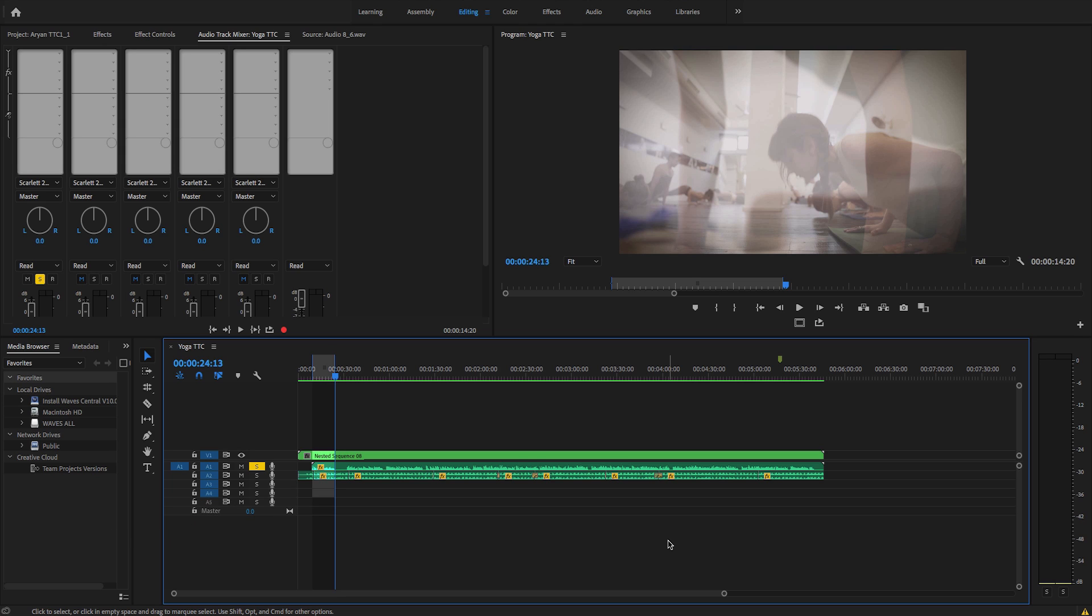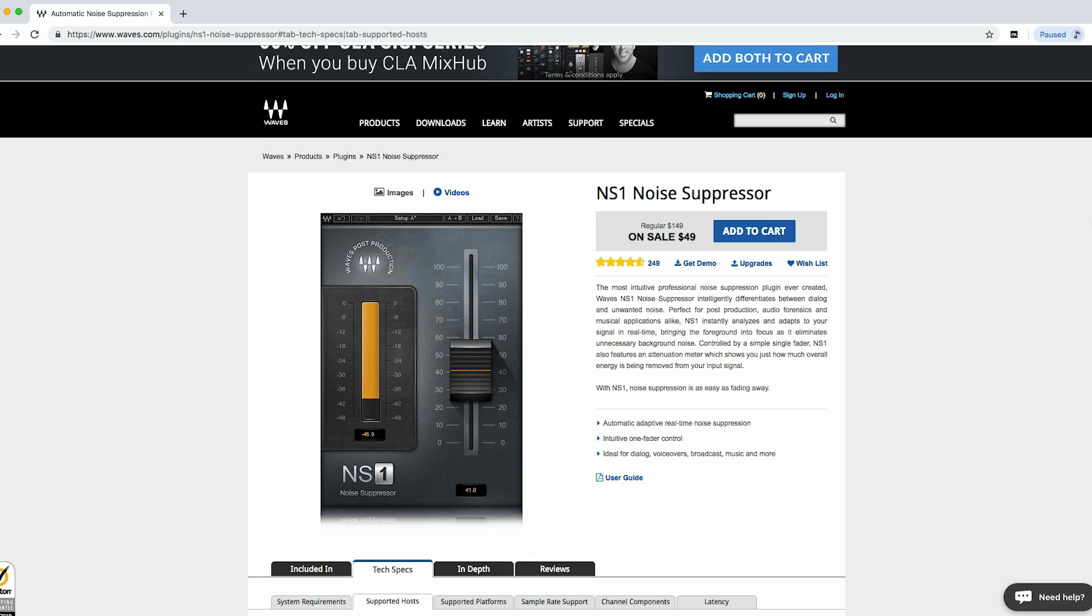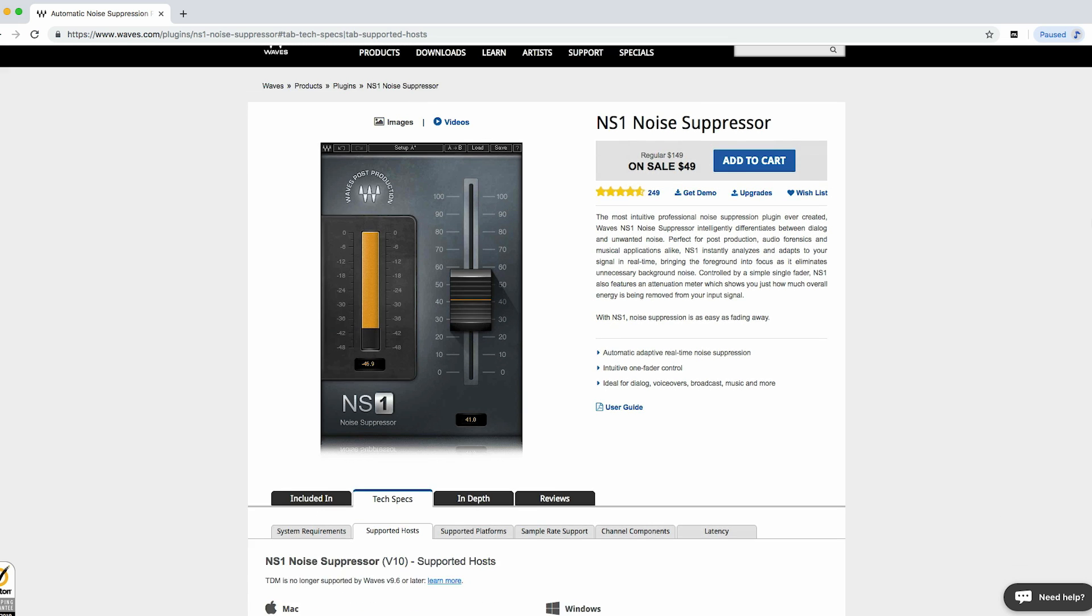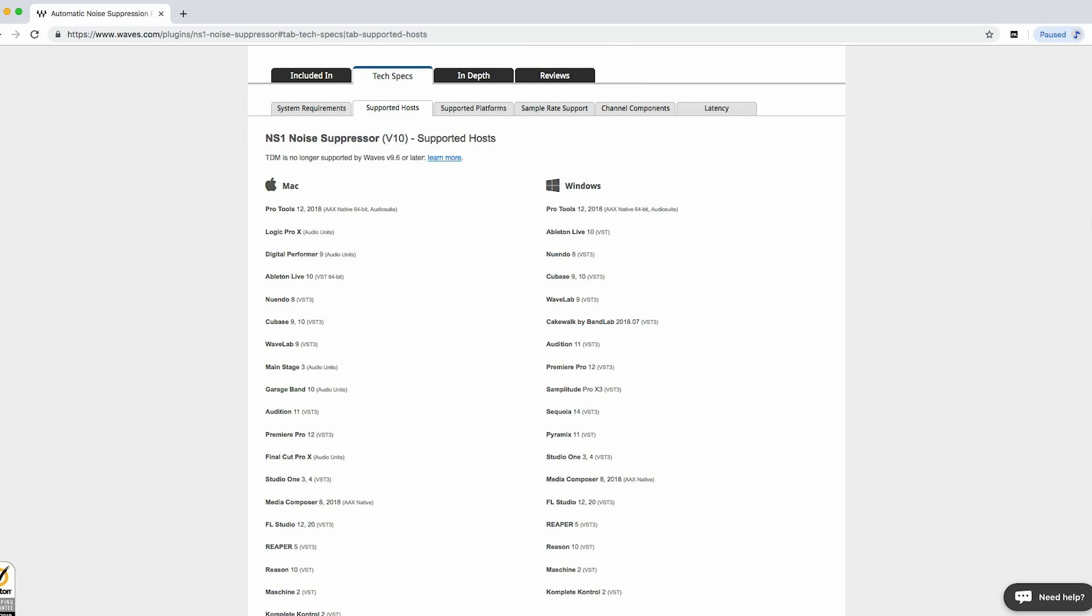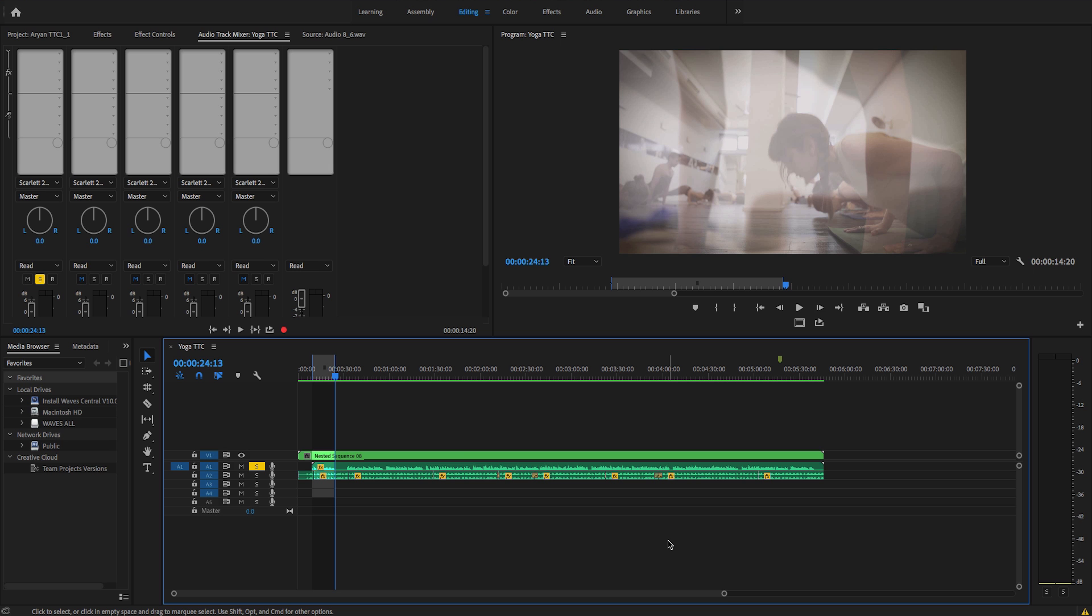I'll show you how to do it in Adobe Premiere, but you can use NS1 in other video or audio editing software too. You'll find the complete list on waves.com/ns1. So let's get to it.